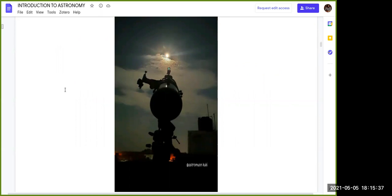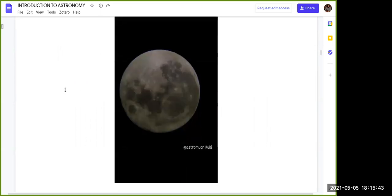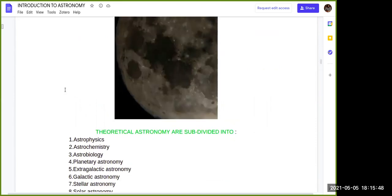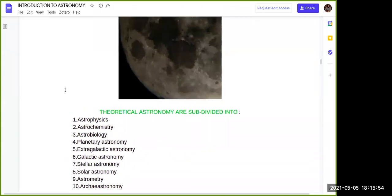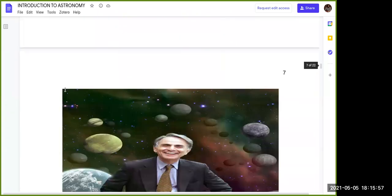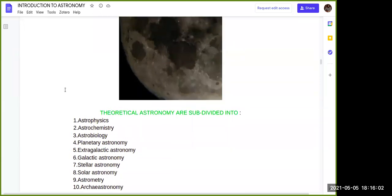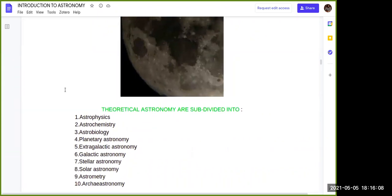Here are pictures taken last year — the moon, studied just like Galileo who drew the phases of the moon using the Newtonian telescope. Looking at the different subtypes of astronomy: under theoretical astronomy we have astrophysics, astrochemistry, astrobiology, planetary astronomy, extragalactic astronomy, galactic astronomy, stellar astronomy, and solar astronomy.